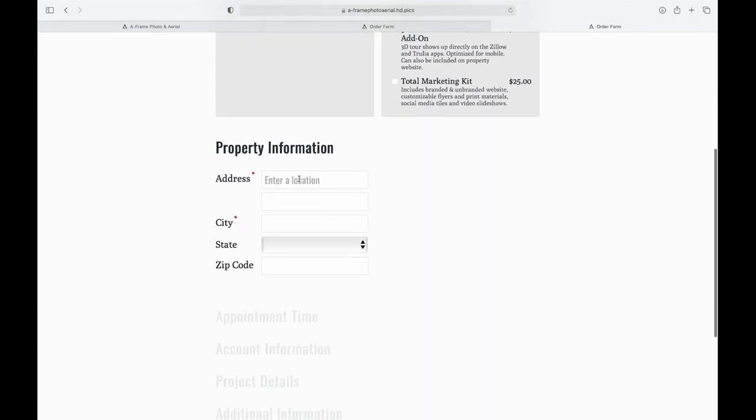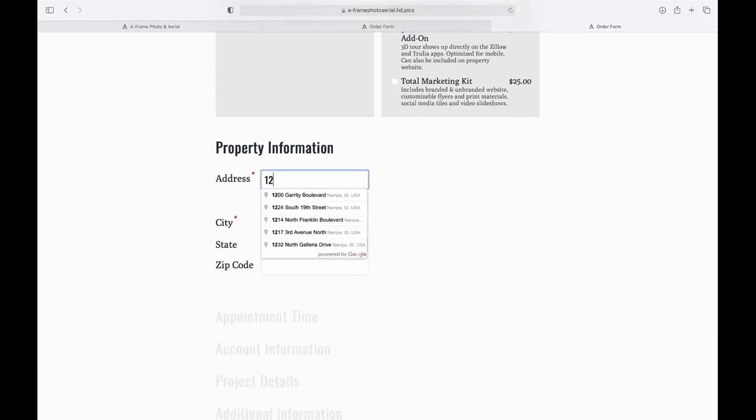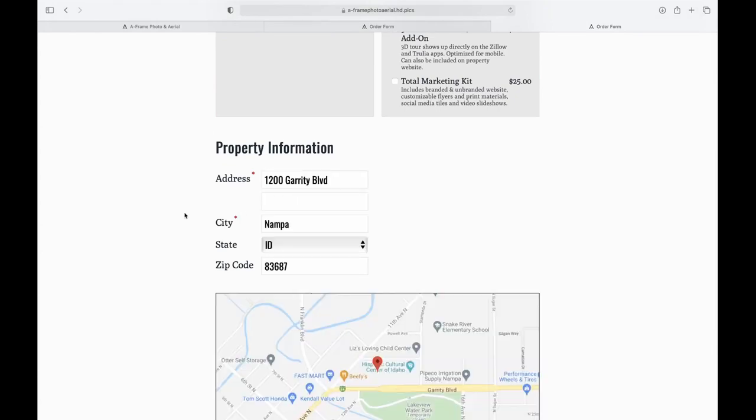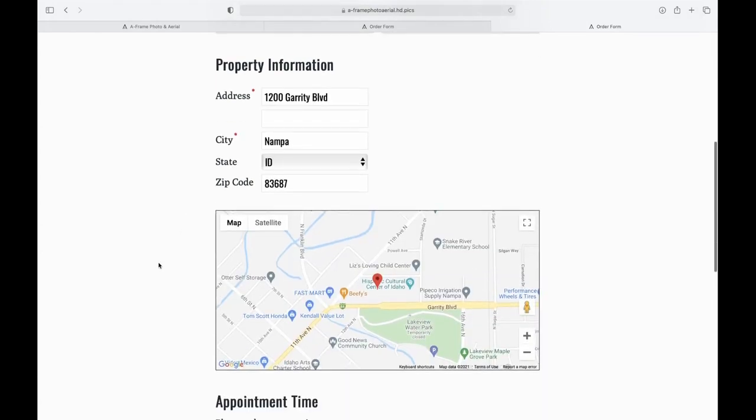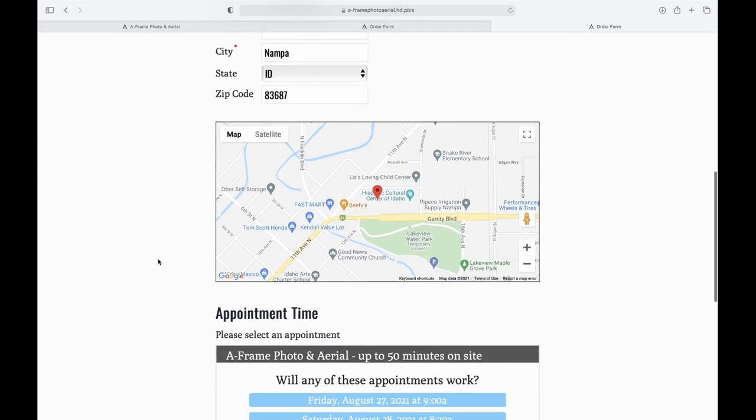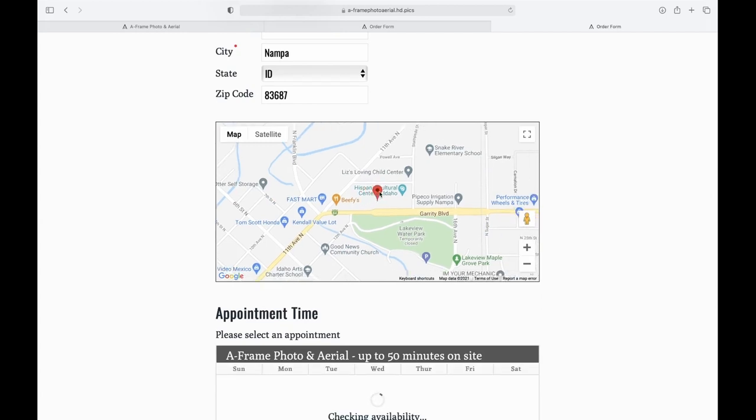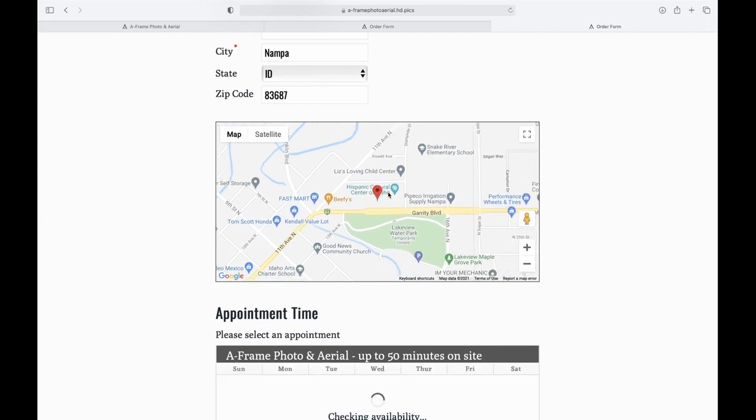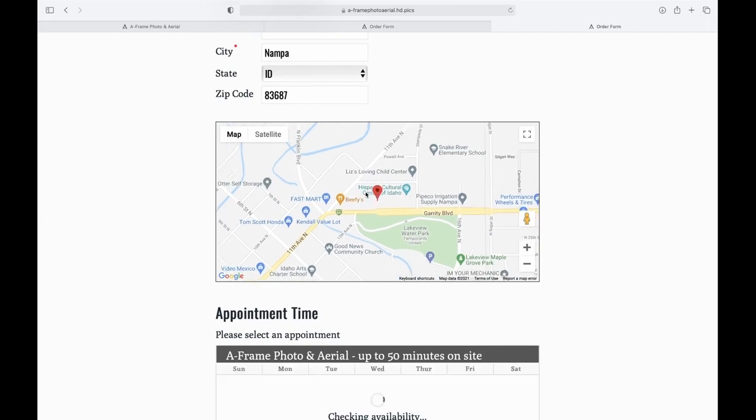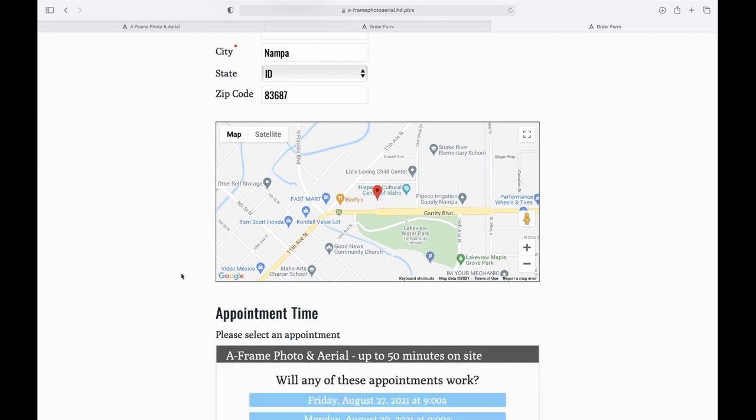Here you would fill out your property address. So I'm just going to find the quickest one here, which is here in Nampa. And if you come here to the map, you can see that you can actually move the pin if it looks like your address is slightly off. So double-check the map and move that if you need to.